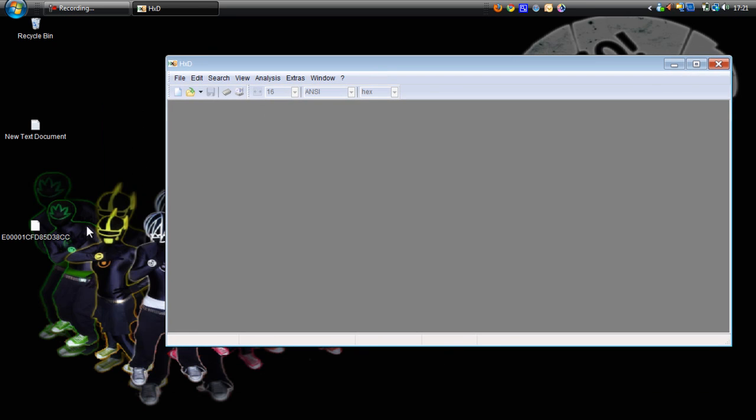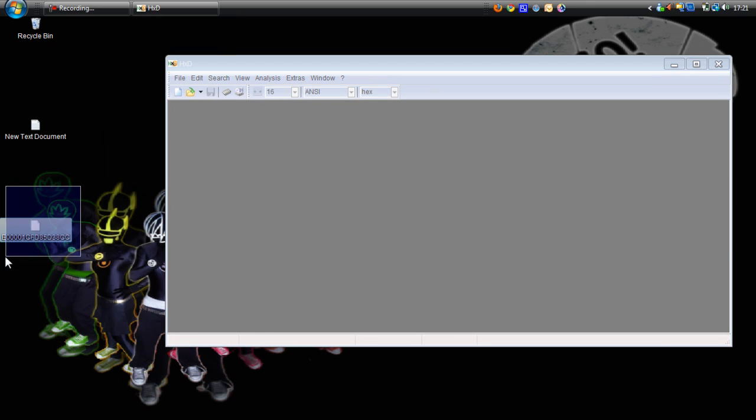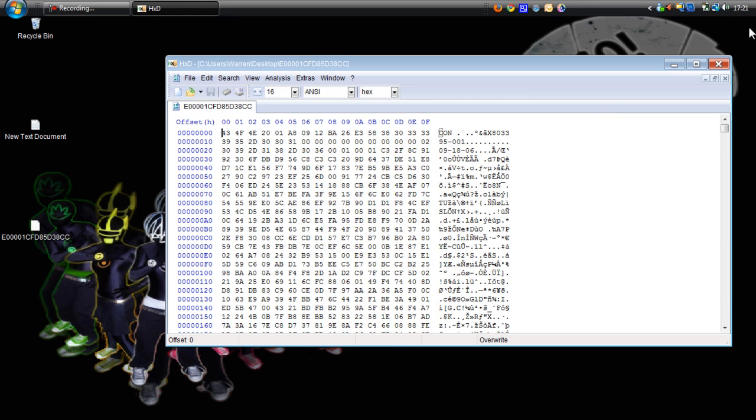And you'll need your Xbox 360 profile again. Just drag it into your hex editor.